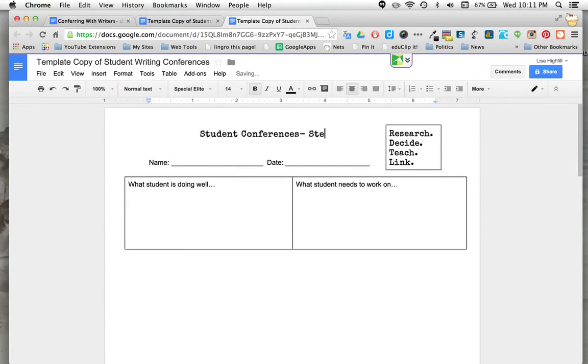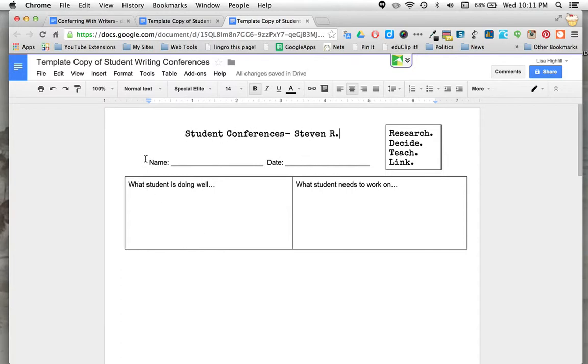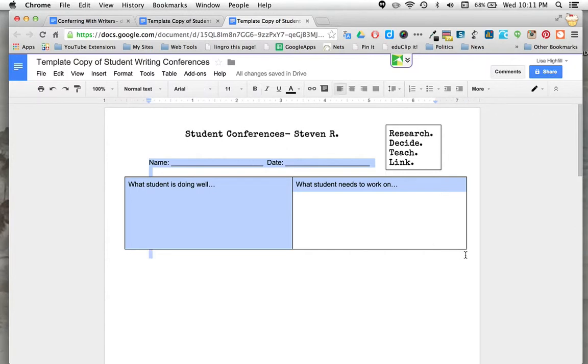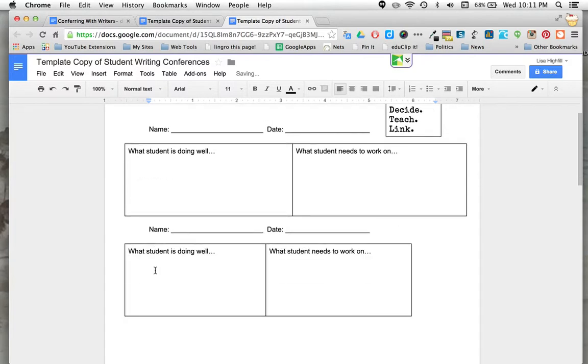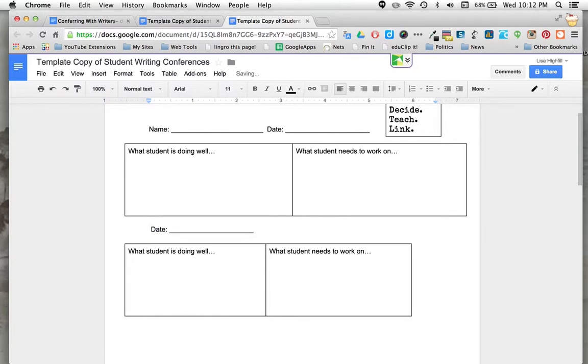So maybe it's for Steven, Steven R., and you can have that at the top. Each time you meet with him, maybe you're not going to have the name every time, but you can just highlight and copy this and then paste it. Then you can take off the name and just continue on with the date for the next conference.